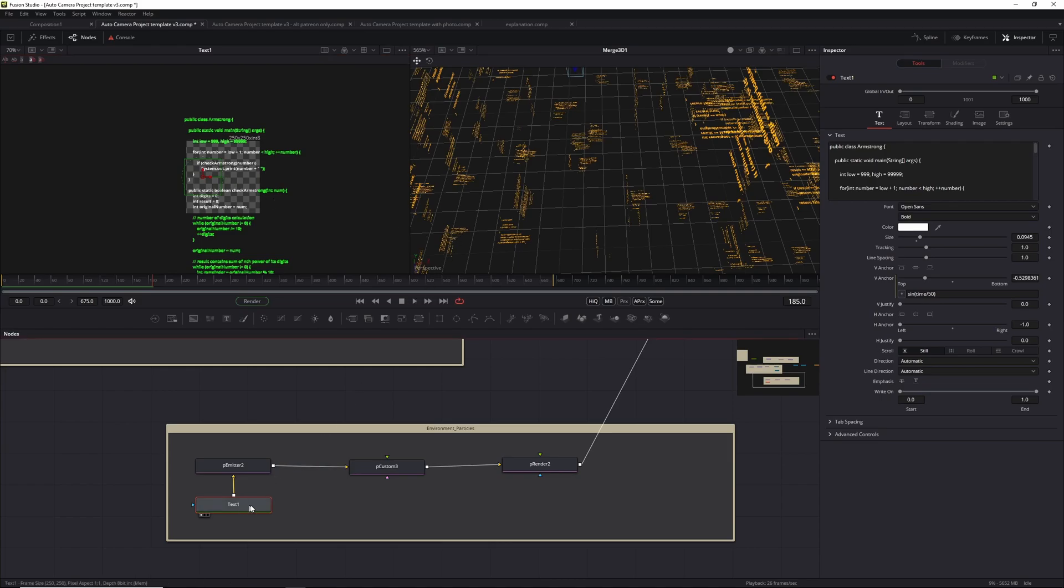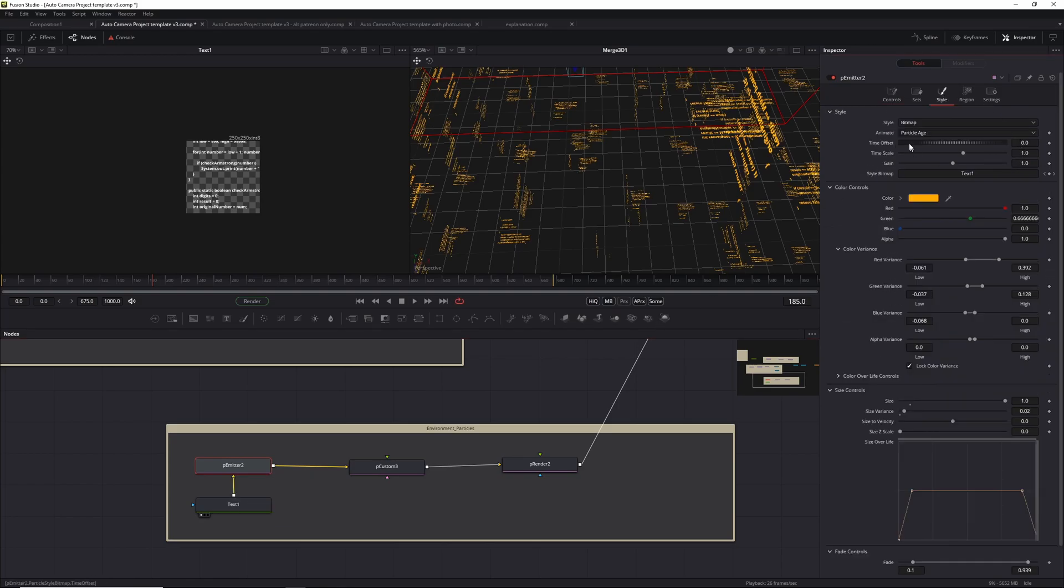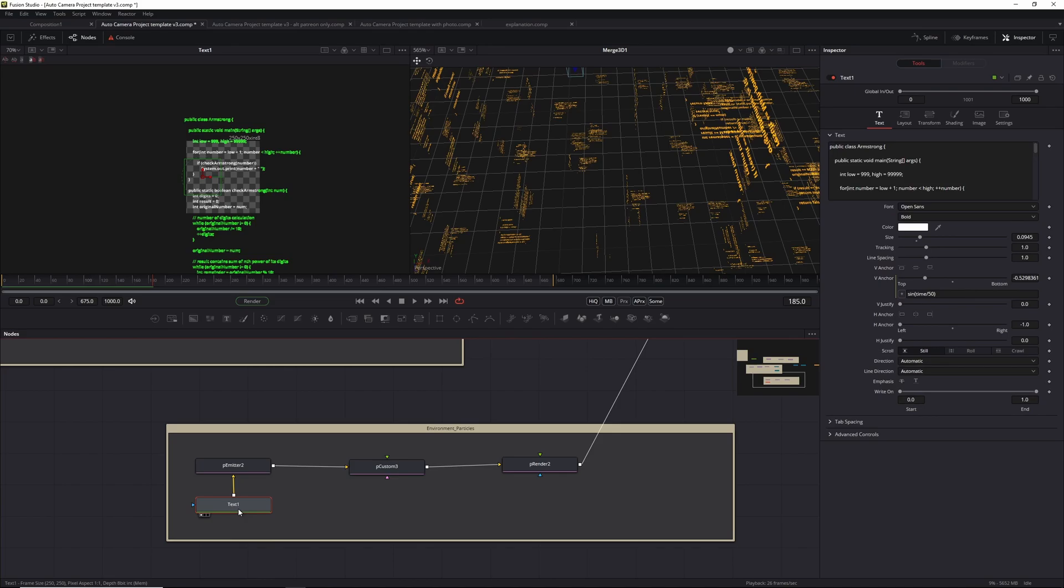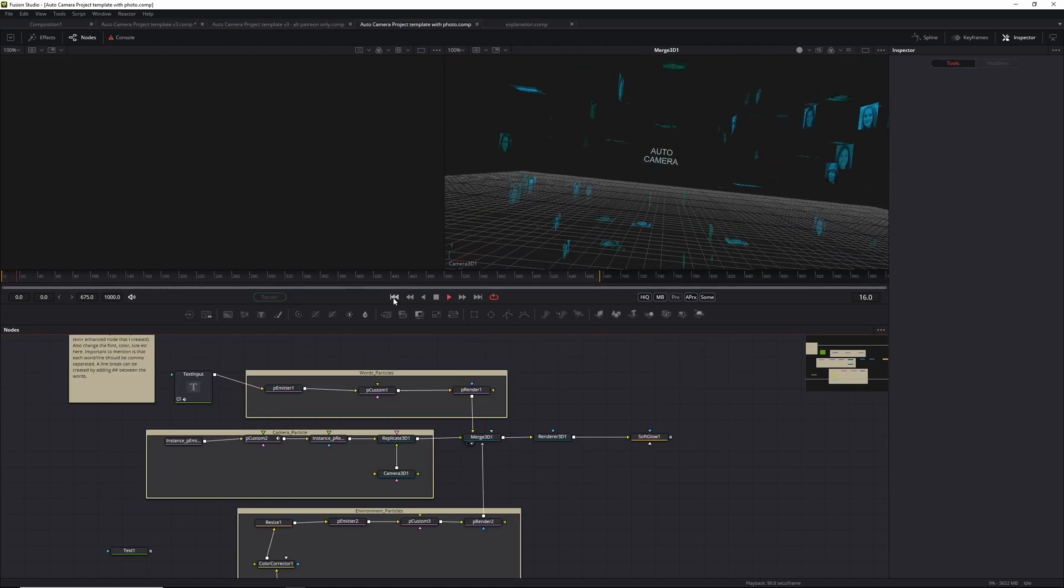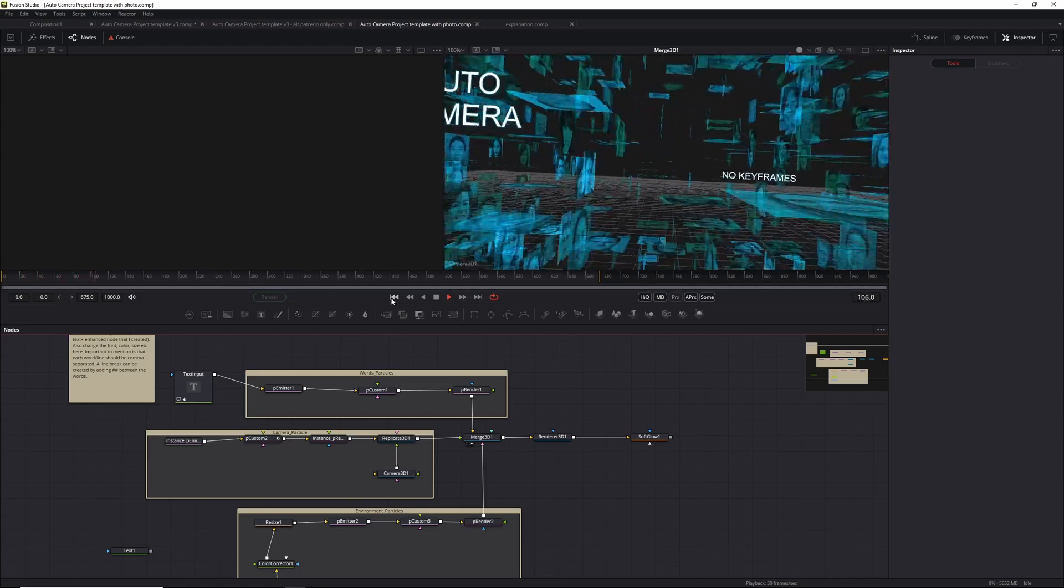You can change this to whatever you want. The important thing for this particular setup is that in the style tab, the animator is set to particle age. If you don't want the image to move, set it to particle birth time. The other thing you can change is the color. I set it to sort of an amber-orange-y type color with a bit of red and green variants. Set it to whatever you like, but change the text to whatever you like or be really bold and do something completely different.